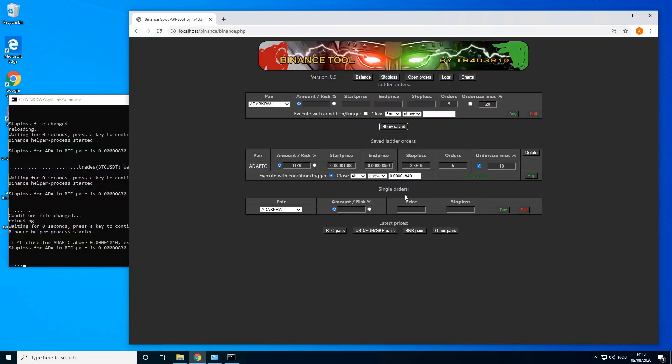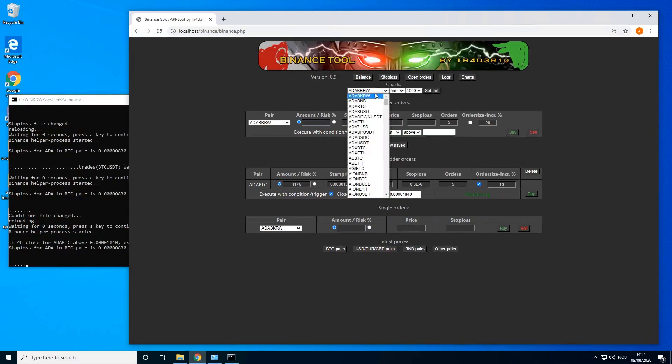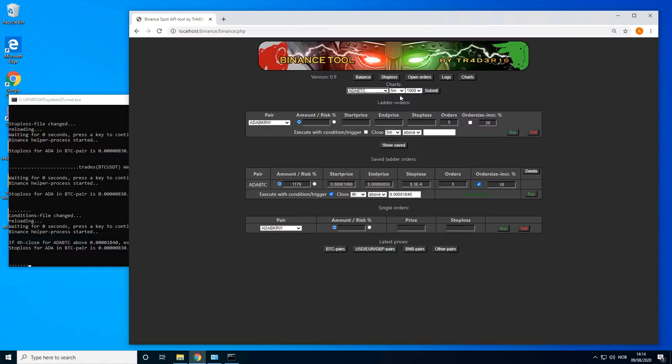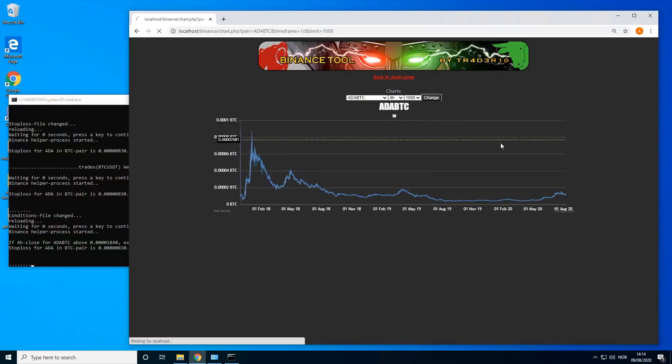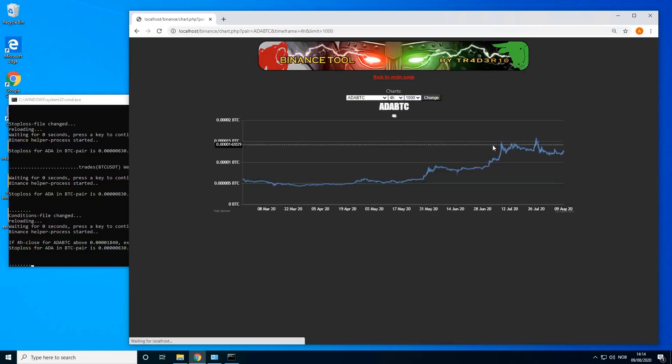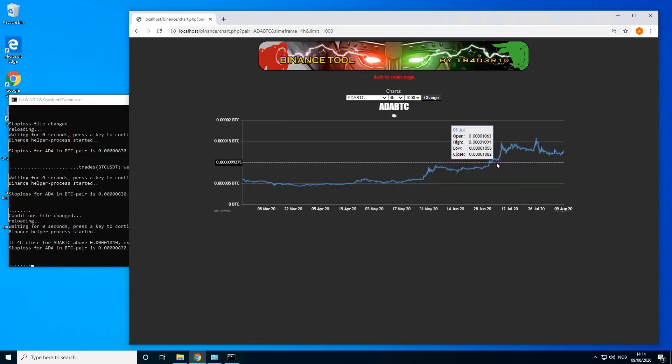Another way this can be useful is if price is actually losing levels. So let's say, let's go back to the charts, ADA daily. We can actually do four hour I think.